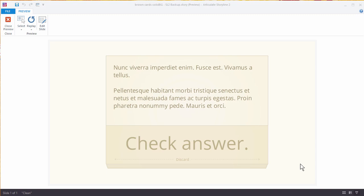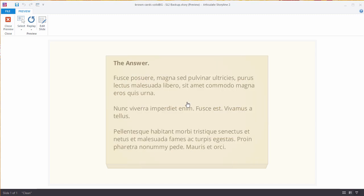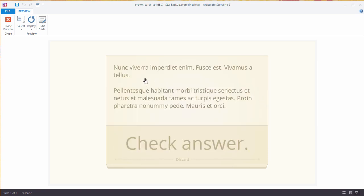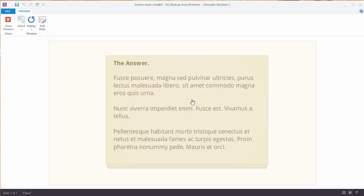In this tutorial I'm going to show you how to build this simple flip card interaction. Essentially what we have is a card and when I click on it, it gives you your information. So this could be a question — what's your question? I'm going to check the answer. So a nice simple flashcard interaction.